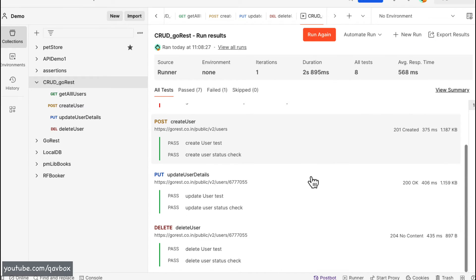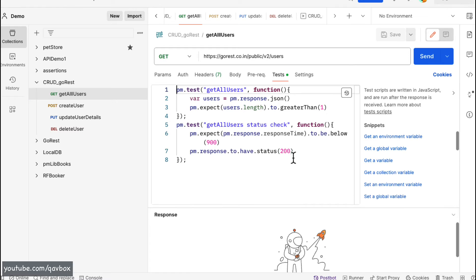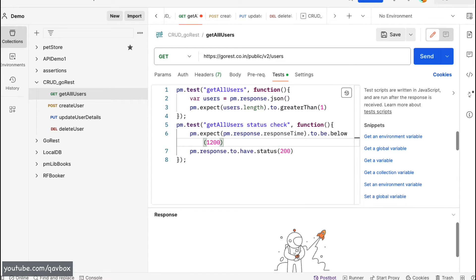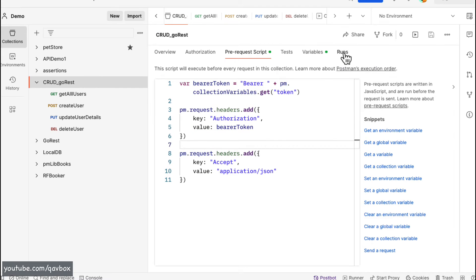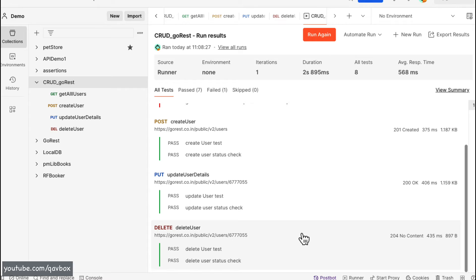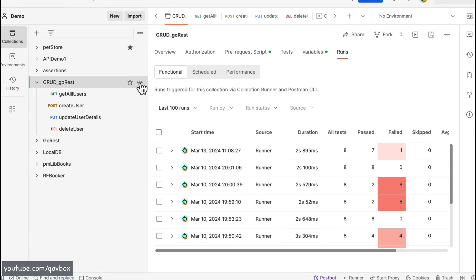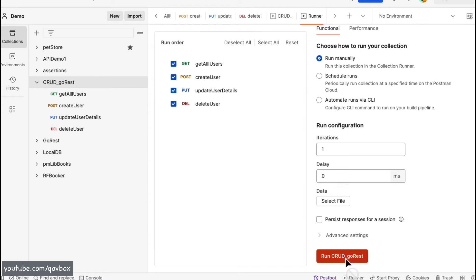A couple of errors are showing, but this is not because of our header changes. You can see it's an assertion error — I was expecting the response to finish below 900 milliseconds. Looking at the test, I'll change that threshold to 1200 milliseconds. In the runs view, I can see it was actually taking 1056ms, so 1200 should work. The POST, PUT, and DELETE calls are all working; it was just this GET call's timing test that failed.